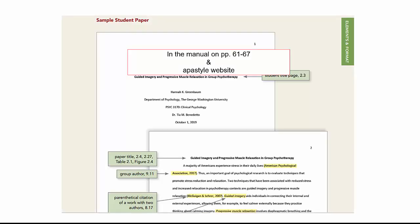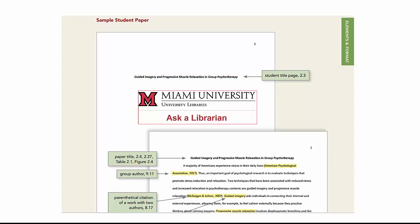A sample student paper is available in the manual on pages 61 to 67 and on the APA style website. If you have any questions about formatting a paper in APA, please ask a librarian.